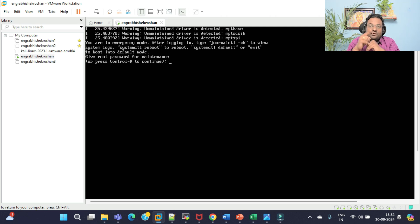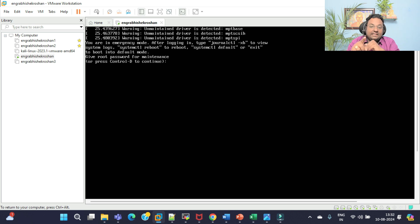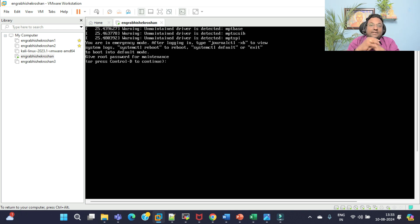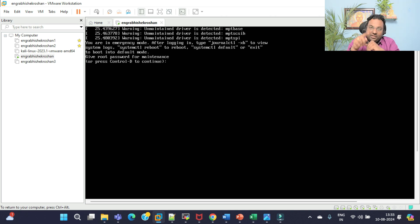Now I am going to show you. The system is asking me to give the root password for maintenance. Even if I provide the root password here, it will go back into emergency mode. To resolve this issue, first provide the root password here.